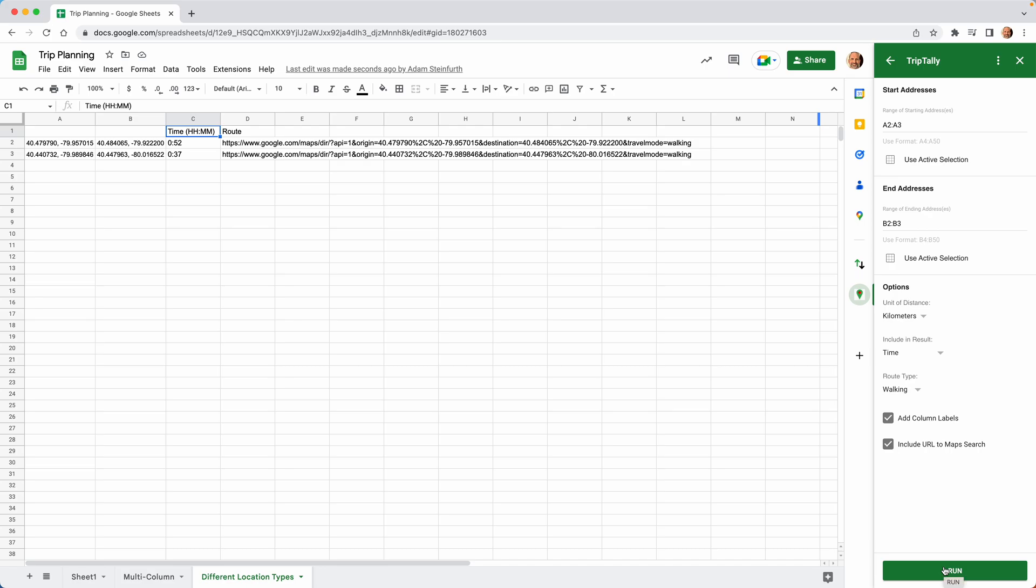So there's a link in the description to the add-on if you want to download it and check it out. Seven-day free trial. See if you like it. Thanks for watching.